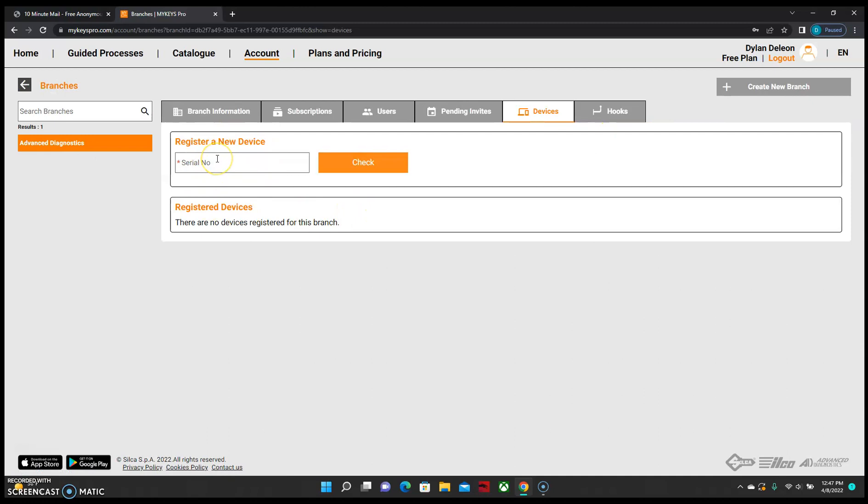To register your new device, we will enter your serial number here and then check for the unit.